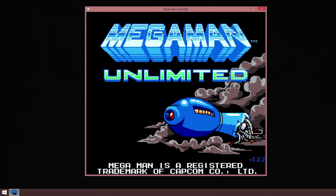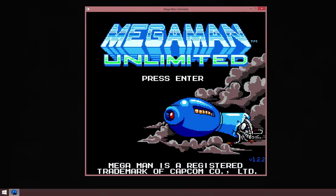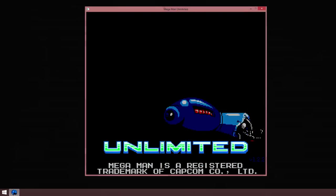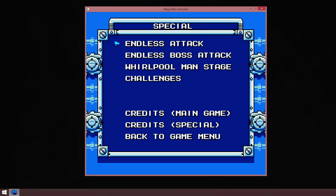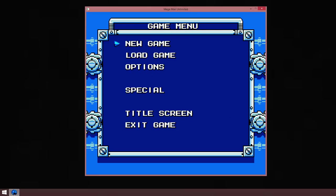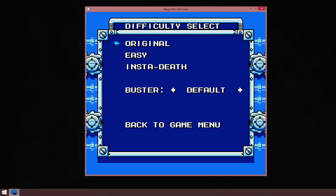Mega Man Unlimited ladies and gentlemen. I love this song. This will be a 100% run so don't worry about that, that includes showcasing endless attack, endless boss attack, roll command stage and the challenges. So far out, let's just focus on a new game. I have beaten the game on into the depth but for this next play I'm going to be using the bullet buster and original mode.